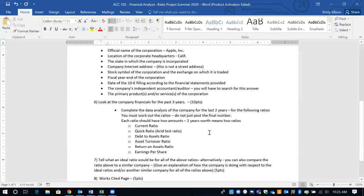For number six, look at the financials for the past three years — you need to pull two 10Ks. I want you to do the current ratio, the quick ratio (also known as the acid test ratio), the debt to asset ratio, the asset turnover ratio, return on assets ratio, and earnings per share. Do not just take the earnings per share listed on the statements off the 10K — you actually have to work it. You must show me those numbers; do not just post the final answer.